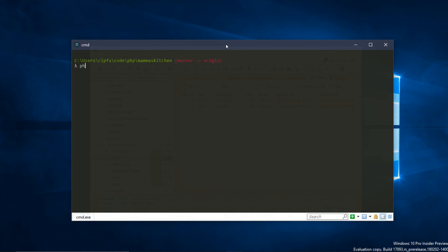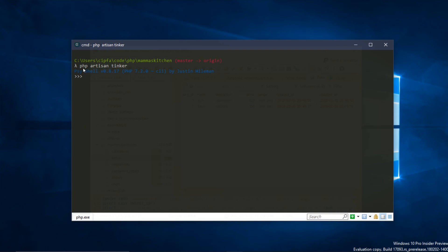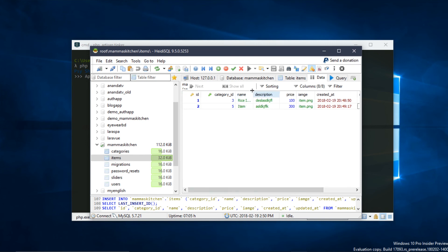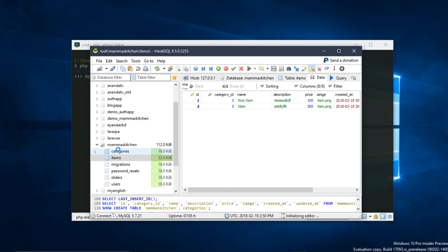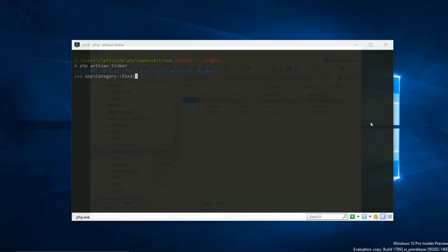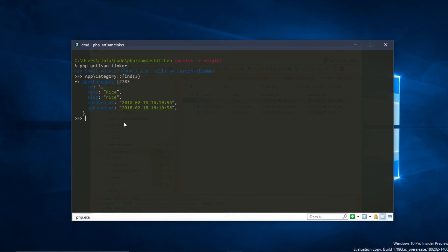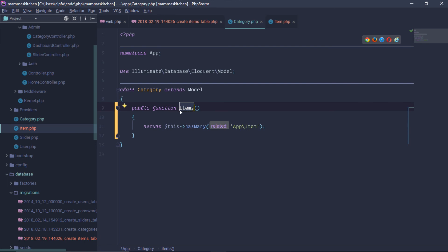I was able to test the relationship using Laravel Tinker. When Laravel shell (Tinker) is opened, we can navigate by model name — Category::find(id) — to test the model data. For example, finding category ID 3 (rice), we can see all items related to that category through the hasMany relationship.